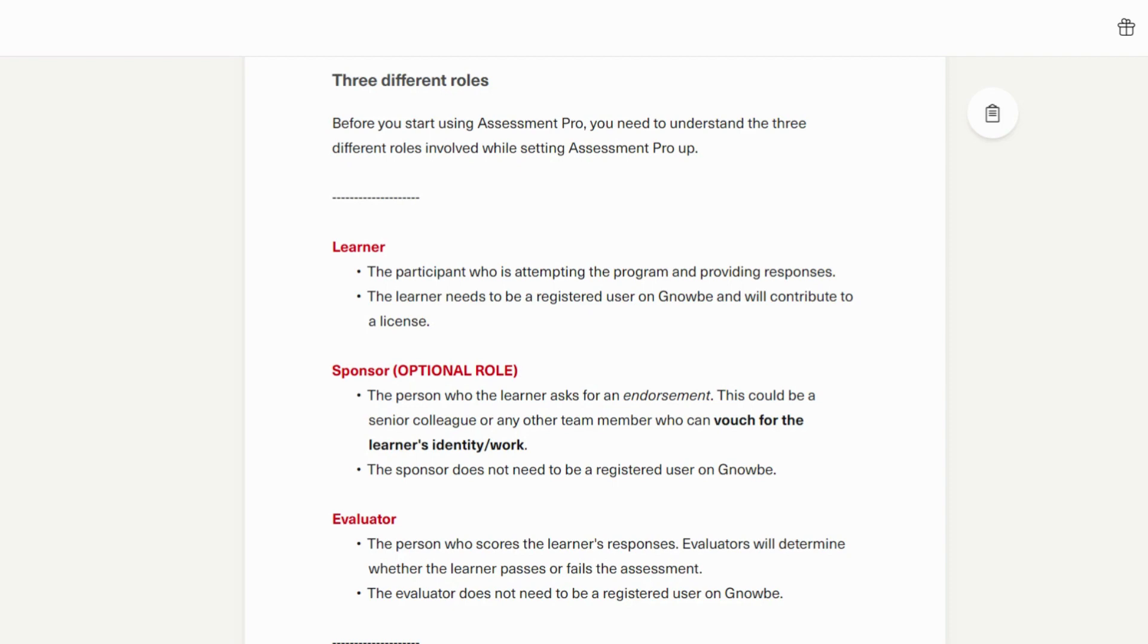The second is the sponsor. This is an optional role that most of the time isn't used. This is the person that the learner asks for an endorsement. This could be a senior colleague or any other team member who can vouch for a learner's identity or work. The sponsor does not need to be a registered user on NOGI and they cannot edit any responses, only view them.